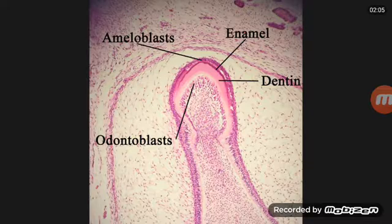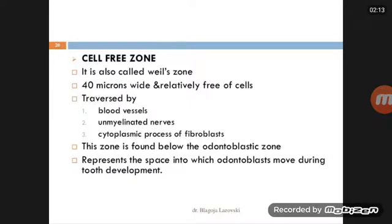The cell-free zone is a space in which the odontoblasts may move pulp-ward during development, and later to a limited extent in functional teeth. It's also called Weil's zone, is about 20 microns wide, and relatively free of cells. It is traversed by blood vessels, myelinated nerves, and cytoplasmic processes of fibroblasts. This zone is found below the odontoblastic zone.